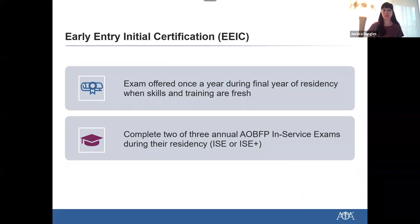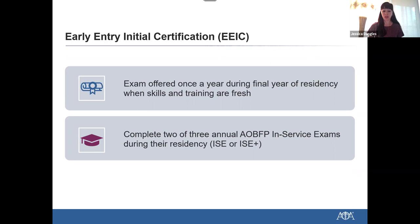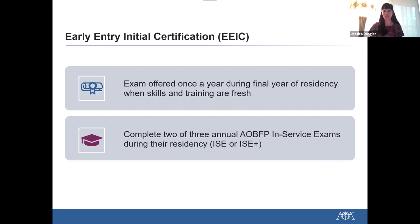Now I'd like to go into more detail about the EEIC. An osteopathic family medicine resident currently enrolled in an AOA approved or ACGME accredited program may be eligible for the EEIC exam. An osteopathic resident that has completed two AOBFP in-service exams — that's the ISC or ISC Plus — out of their three yearly in-service exam requirement, is eligible for the EEIC.